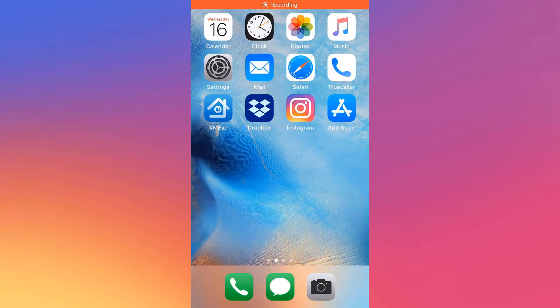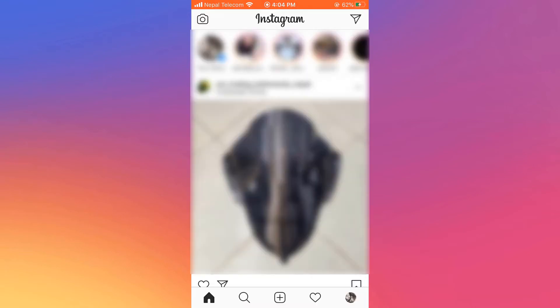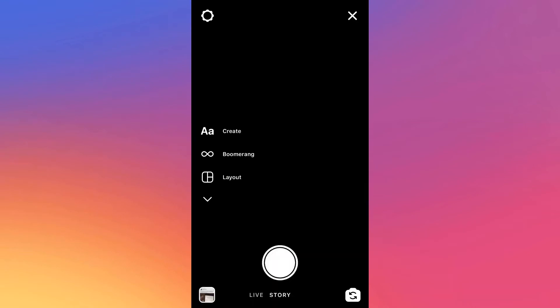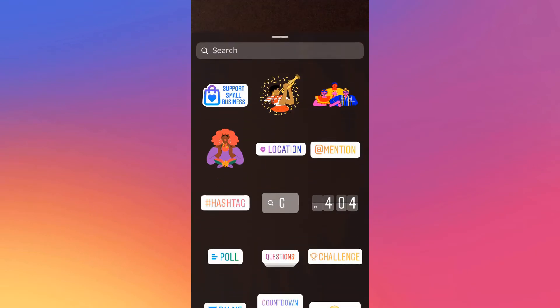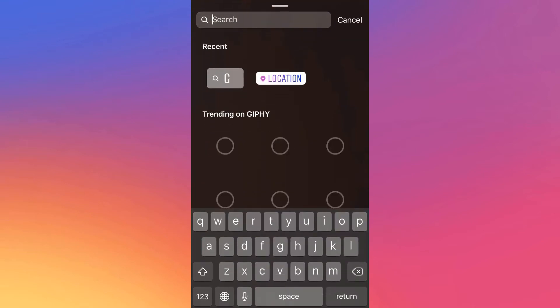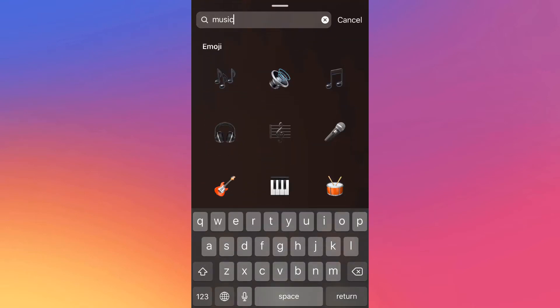So if I open my Instagram, enter the story, take a random photo, and click on stickers, there is no music. Even if I search for it, it can't be found.